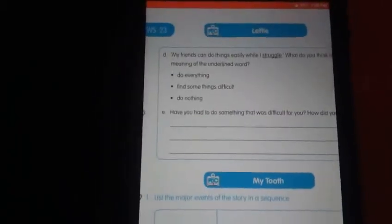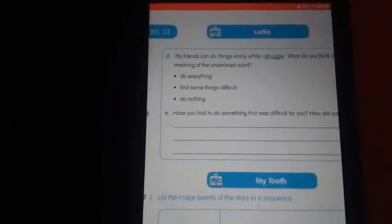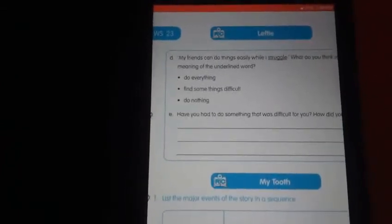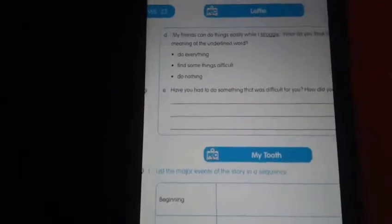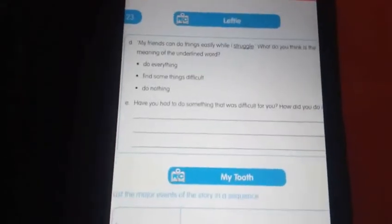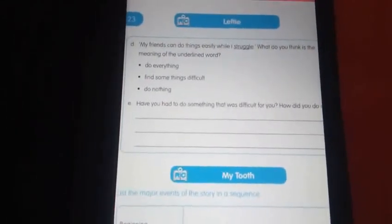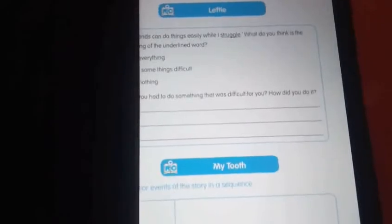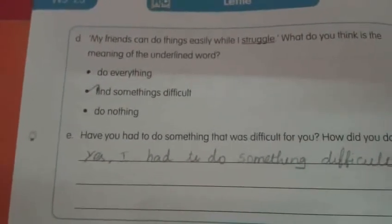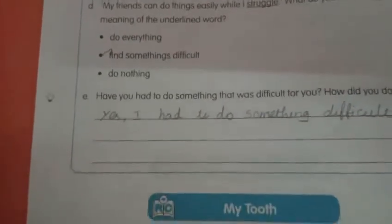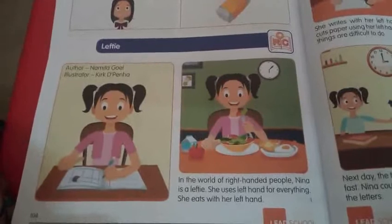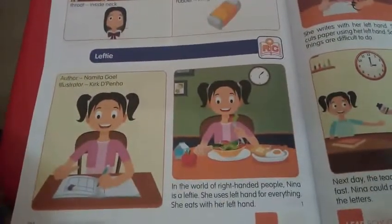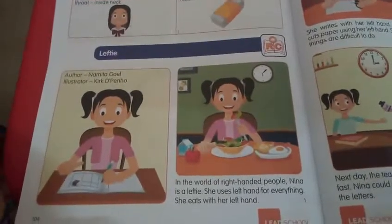See here — Worksheet 23, Question D: 'My friends can do things easily while I struggle.' What do you think is the meaning of this underlined word? Do you know that? Question E: Have you had to do something that was difficult for you? How did you do it? Now I will show you the answer. The word 'struggle' means: find something difficult. For Question E: Yes, I have had to do something difficult.